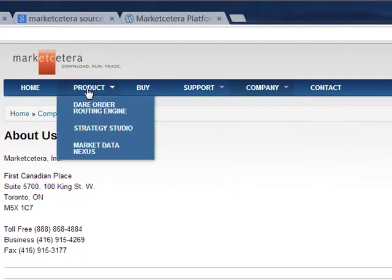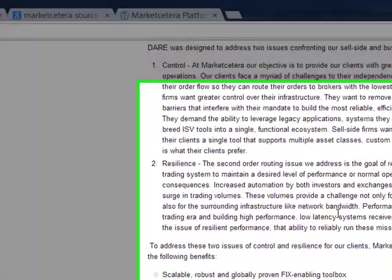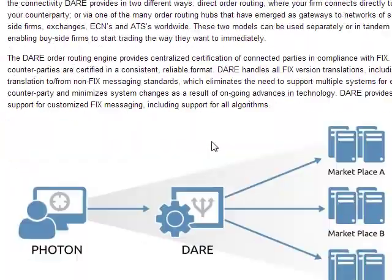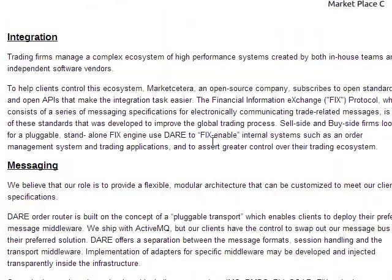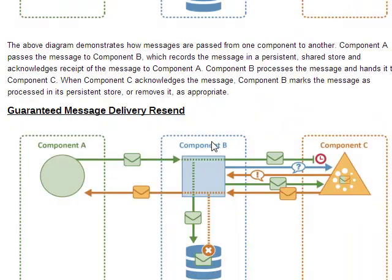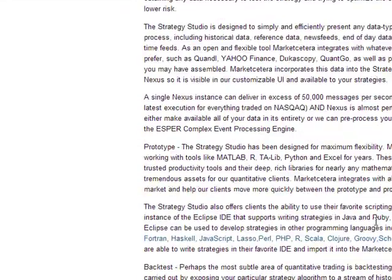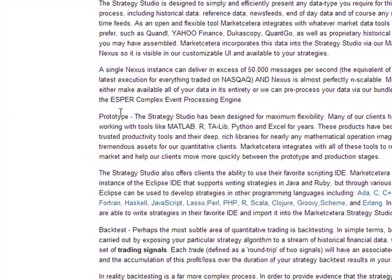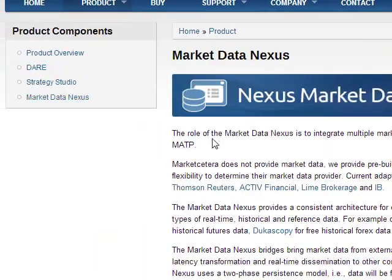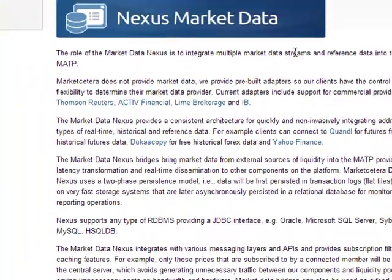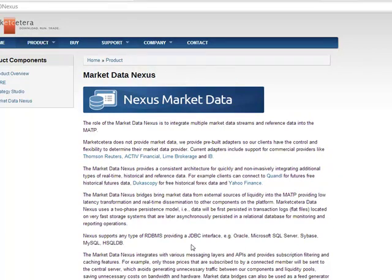When I look at the product, it looks quite different. Order routing has changed, maybe with a different name, and the usual spiel you get in any platform. There's a strategy studio. The cool thing about it is that it can be integrated with all these tools: MATLAB, R, TA-Lib, Python, and Excel. It is written on JDBC or Java, so be aware of that. It is open source.